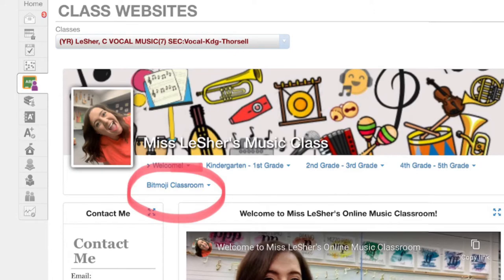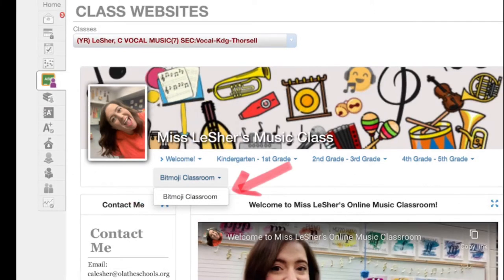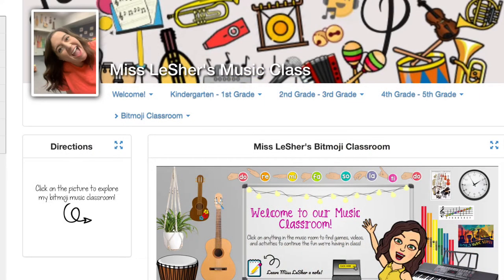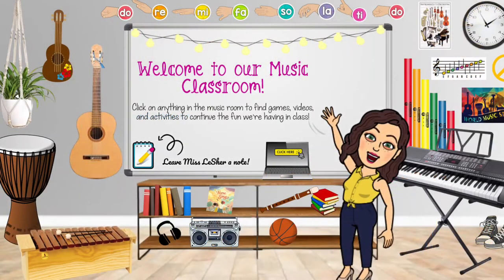Go ahead and click on that link, which will bring down another option, and you just need to click it again. That should bring you to a page that looks like this. In order to get into my Bitmoji classroom, just click on the big picture. Sometimes it'll take a minute to load, so you might need to click back and then click the picture again until you get to a screen that looks like this.